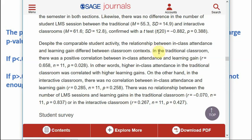Looking at this article, it talks about a traditional classroom and an interactive classroom. In the traditional classroom there was a positive correlation between in-class attendance and learning gain. In other words, higher in-class attendance in the traditional classroom was correlated with higher learning gain — students who had greater in-class attendance learned more over the course of the term.